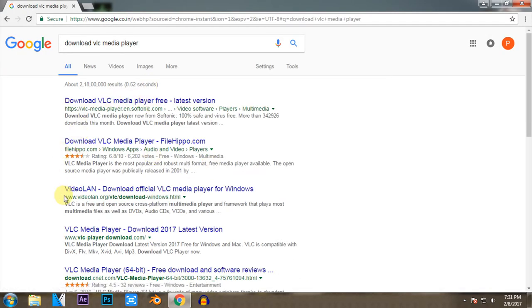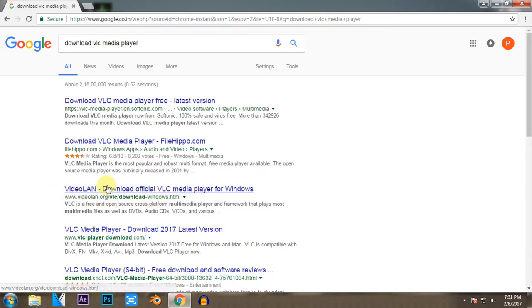So when you search on the internet for VLC Media Player, you have to open the website that is given by videolan.org.